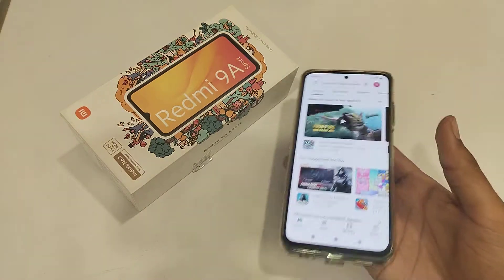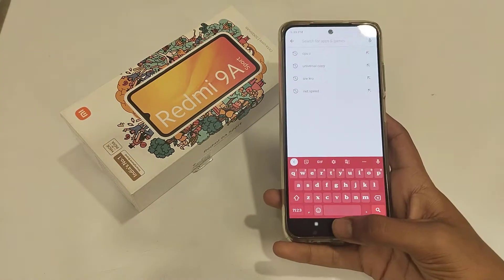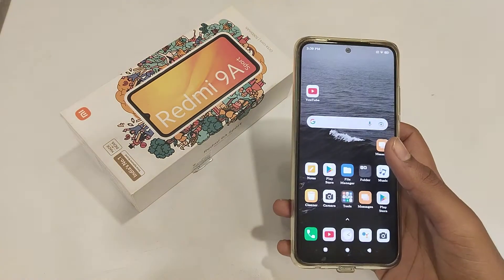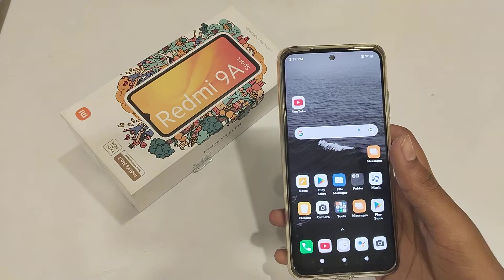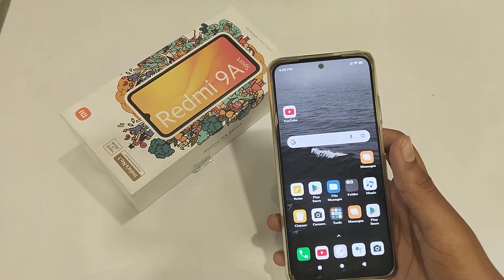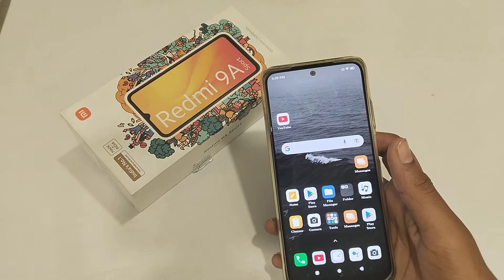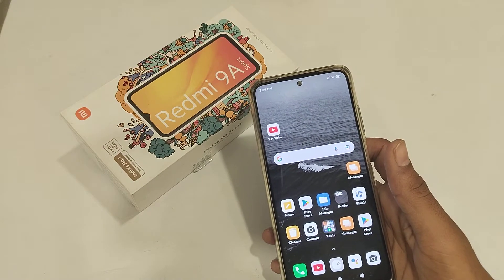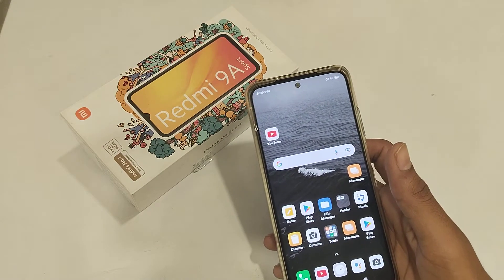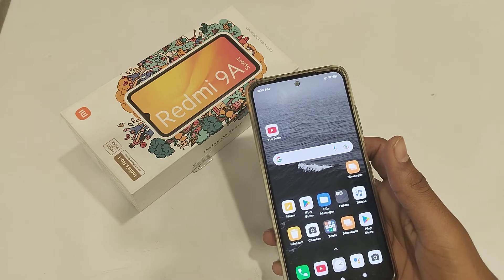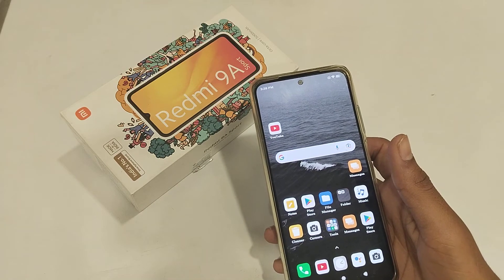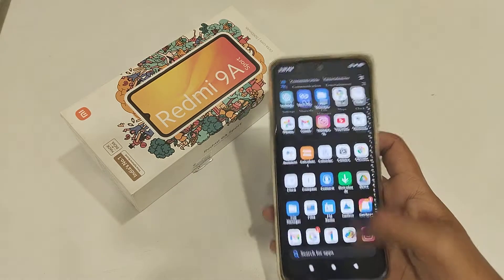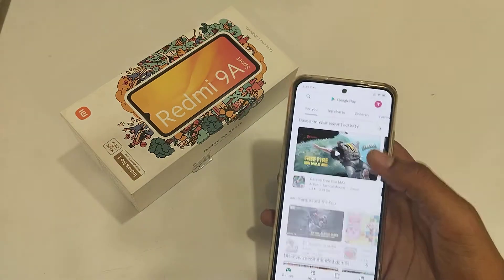Hello guys, today I'm going to tell you how to install WhatsApp on our Redmi phone. But before starting the video, if you're watching my channel for the first time, please go and subscribe and click the bell icon. So first of all, open your Play Store.